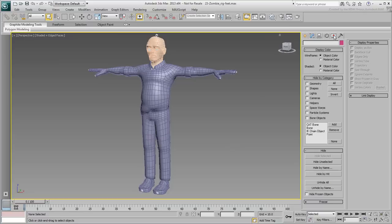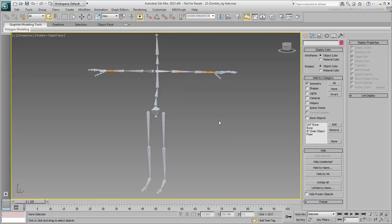Hide the geometry category before moving on. You won't need to see the character's mesh for a while. You can also hide the mesh layer if you prefer that technique.